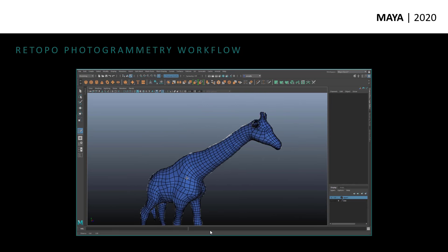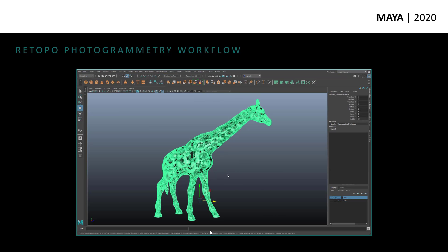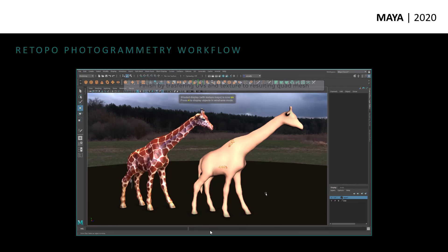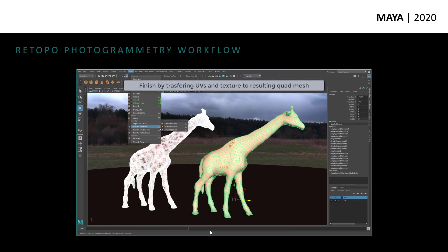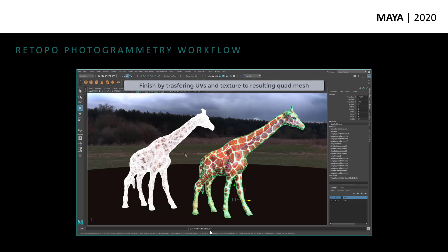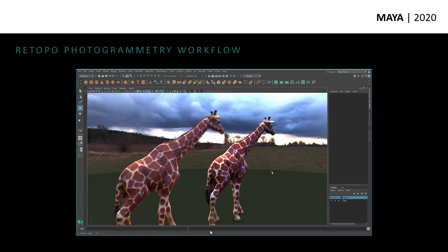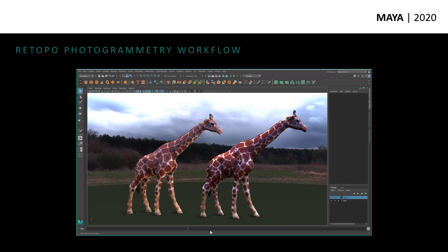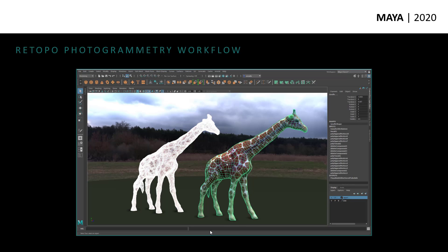You can see I've lost the textures along the way, but all I have to do is simply transfer the textures over using Transfer Attributes with a UV option. And now I've got the UVs and the texture transferred from the original photogrammetry data onto the target quad mesh. This is a nice clean mesh that I can actually go in and build a rig for and animate, because it is nice clean topology — it's deformable and so on.